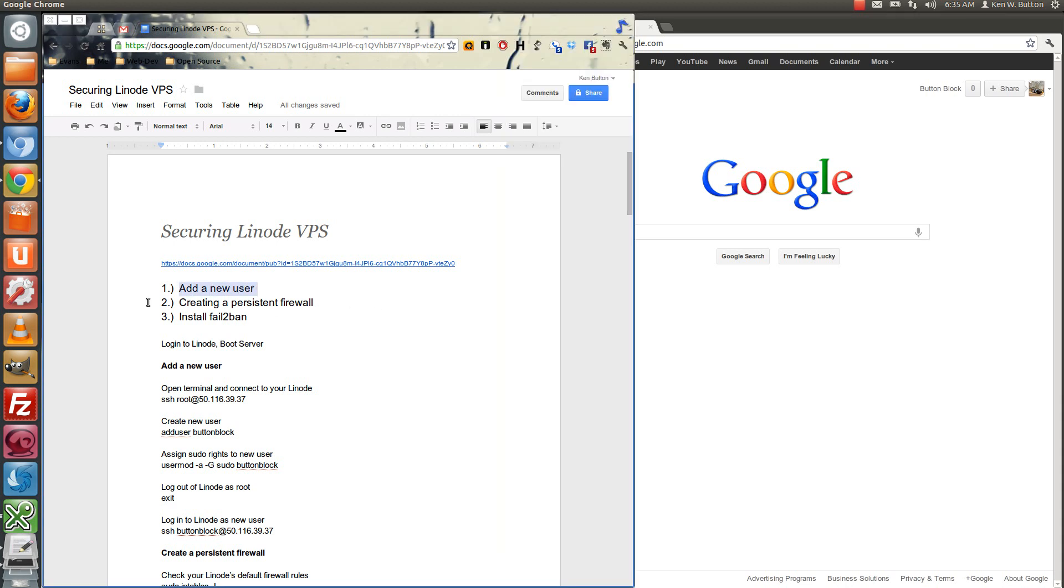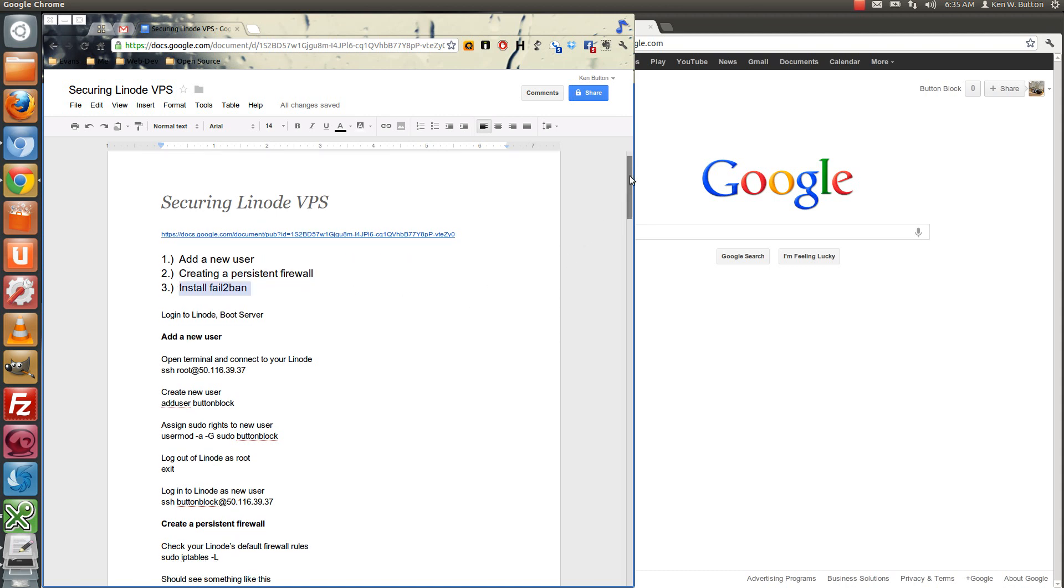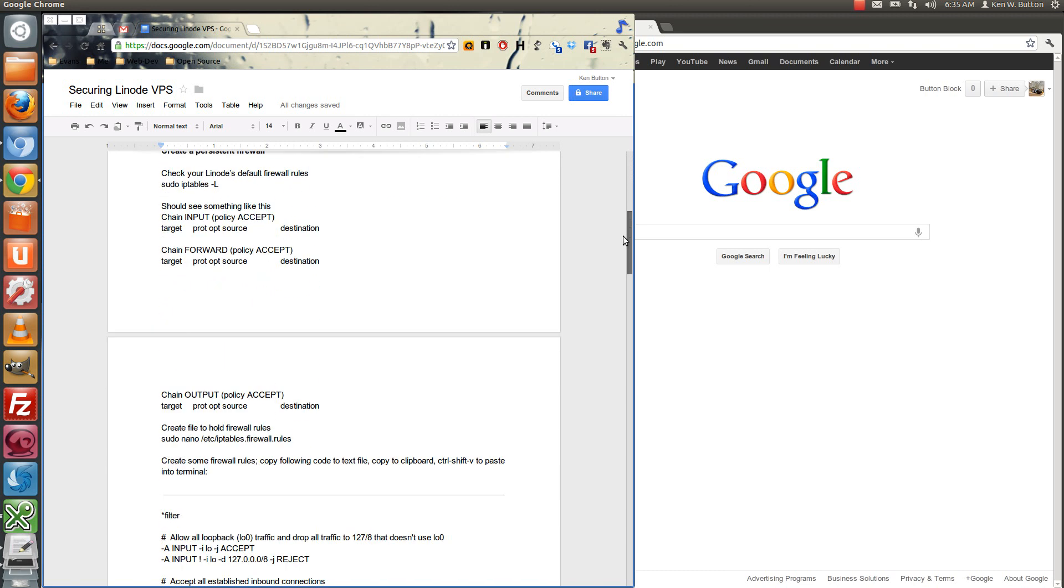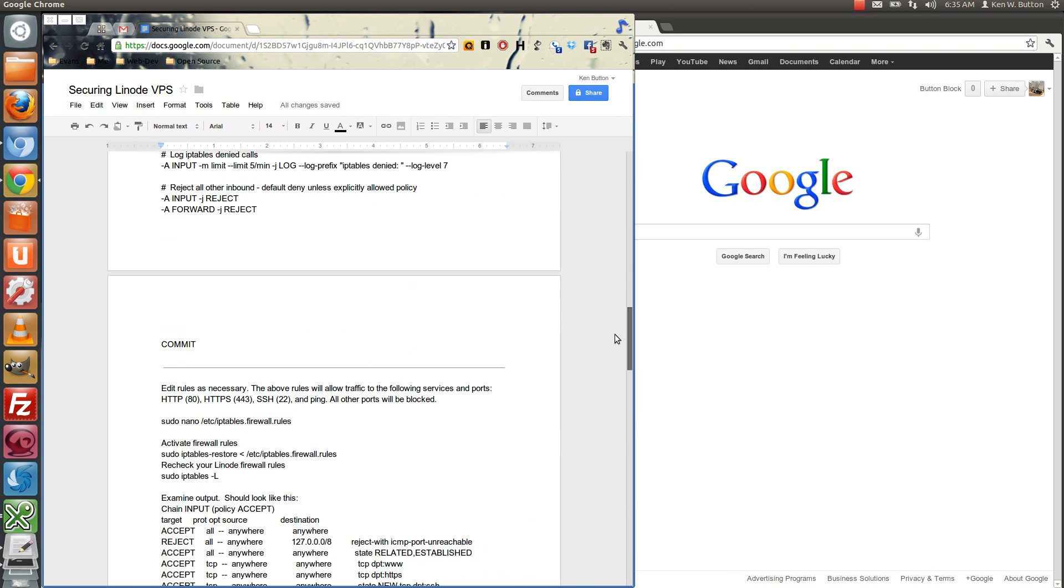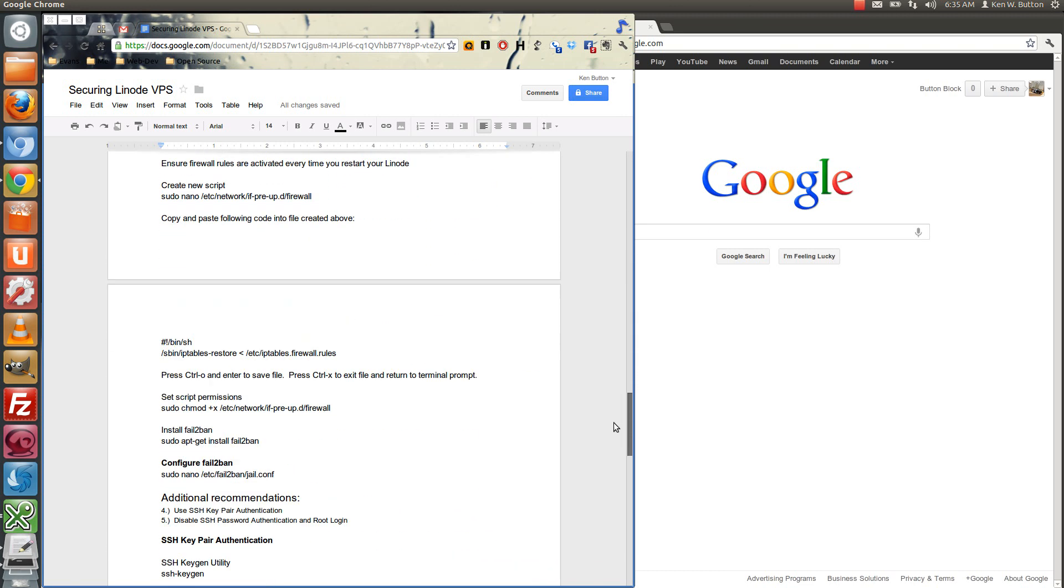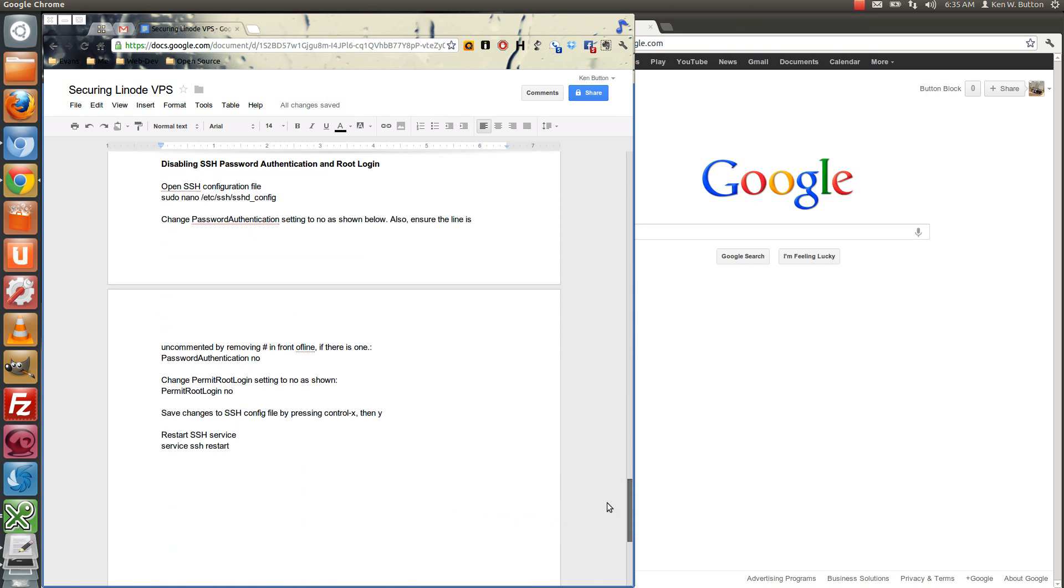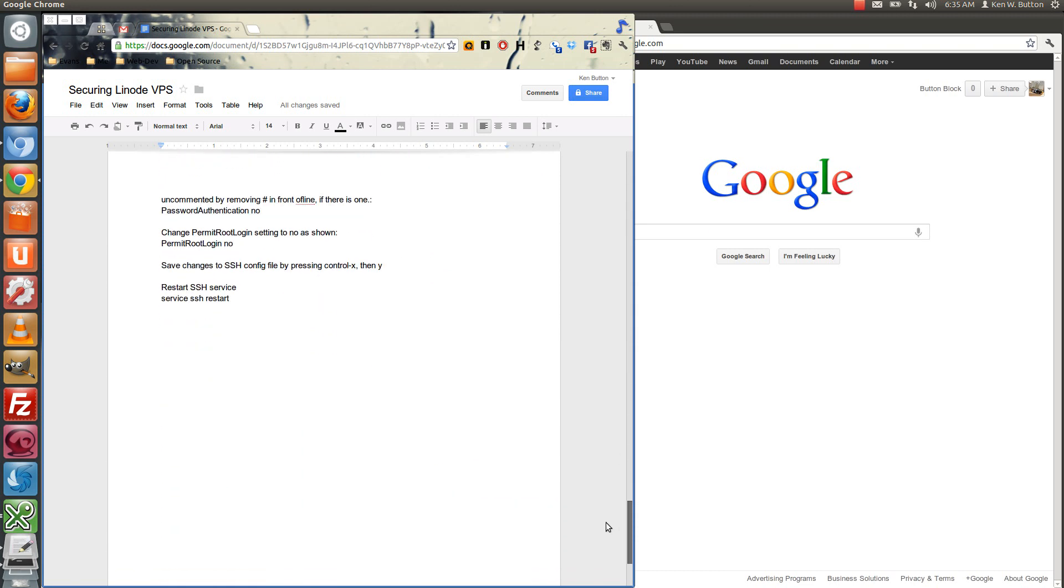We're going to add a new user, we're going to create a persistent firewall, we're going to install fail to ban, and attempt to more secure the server. And we've got a list of stuff here that we're going to perform here.